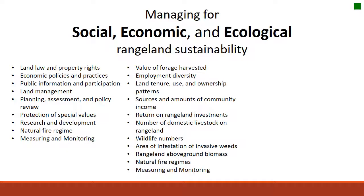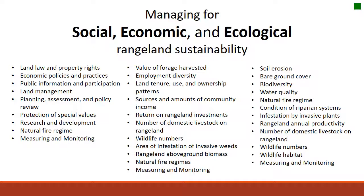Economics are a little more straightforward. This could be different values of forage harvested, the wildlife numbers on the property, or domestic livestock on rangelands. It could also refer to sources and amounts of community income — for example, how it affects rural development in Idaho. Ecological principles are a lot of what we've covered in class: things like soil erosion, bare ground cover, maintaining a healthy range, the natural fire regime, preserving wildlife habitat, and measuring and monitoring our natural resources.